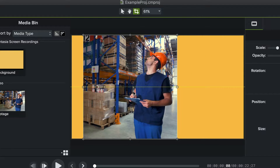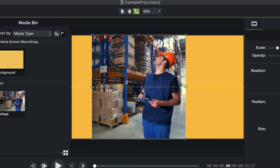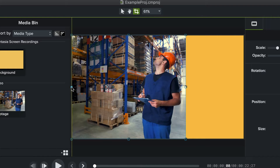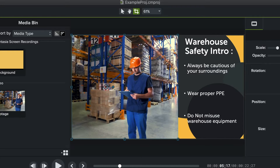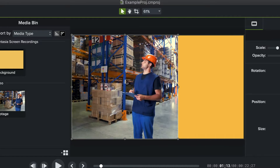And as I said, Camtasia is non-destructive, so if you ever need to bring something back you cropped out, you can do that too by simply dragging the handles in the opposite direction. Once you've finished, exit crop mode by clicking the cursor icon at the top — you now have a cropped video.